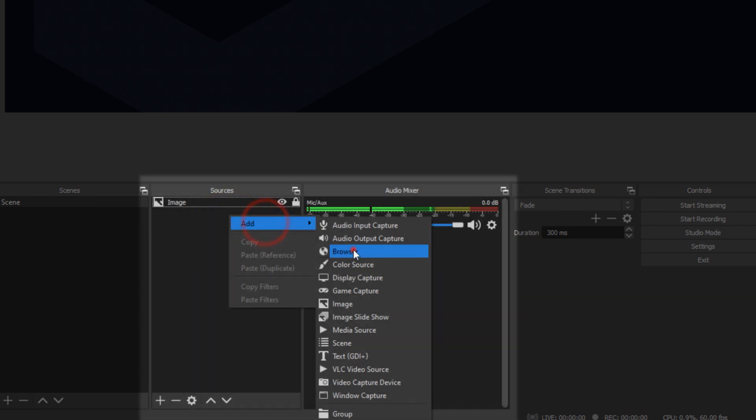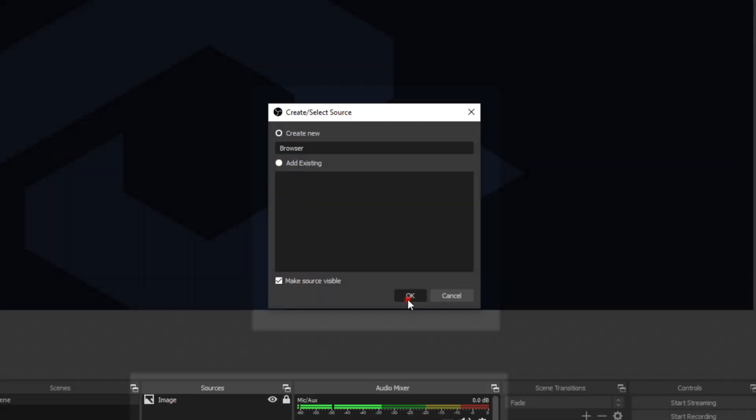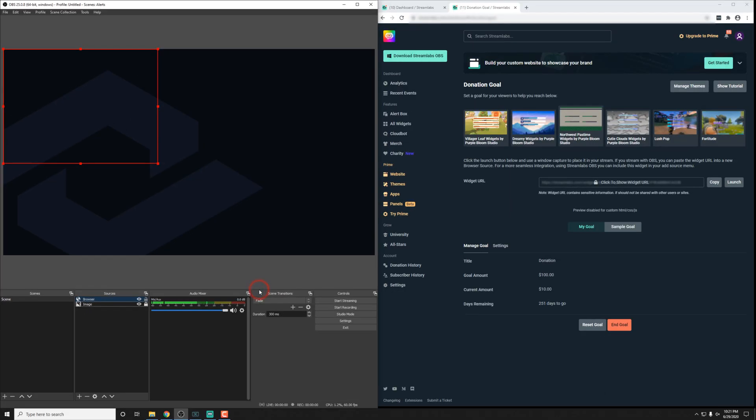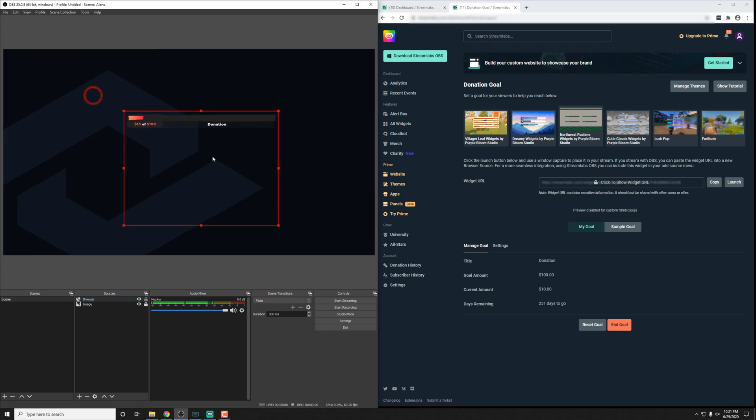In OBS Studio, we just add in a browser source and paste things in. It should load in and everything should be looking nice and neat.